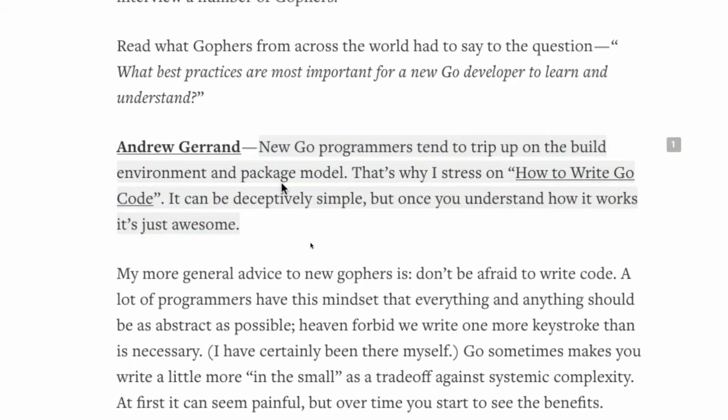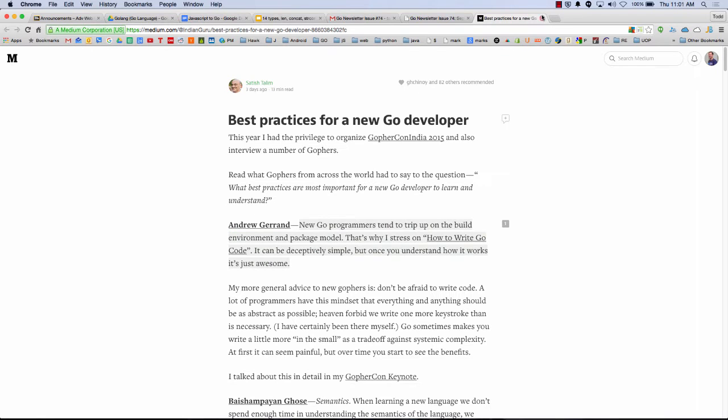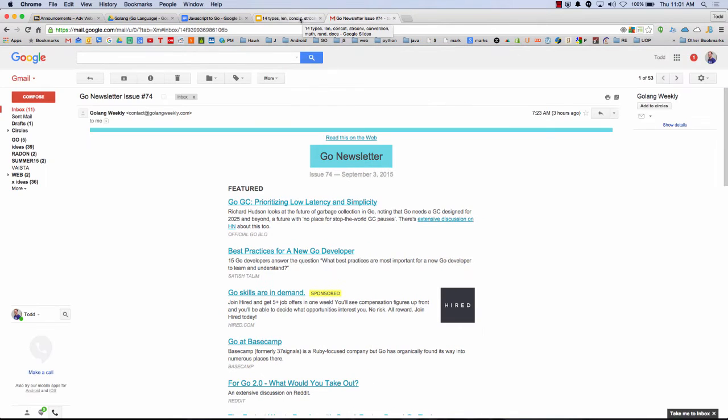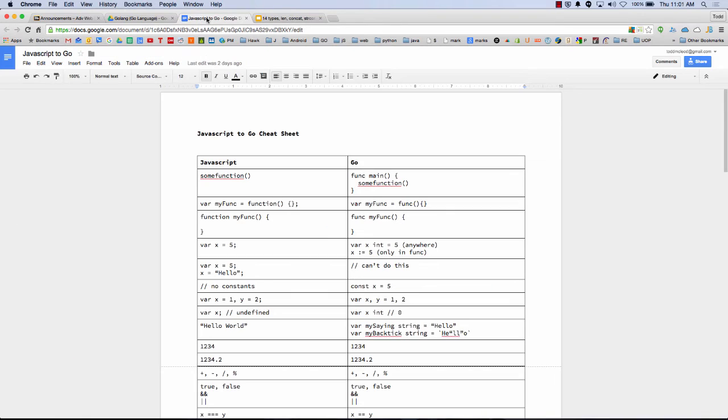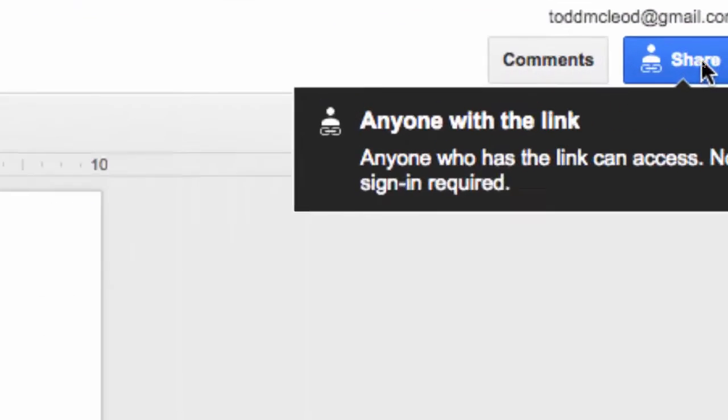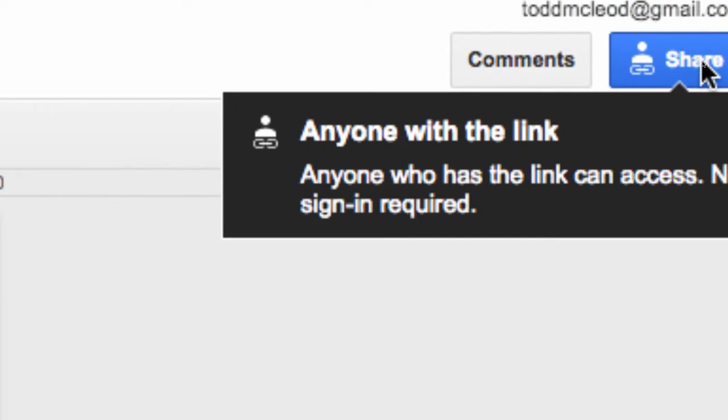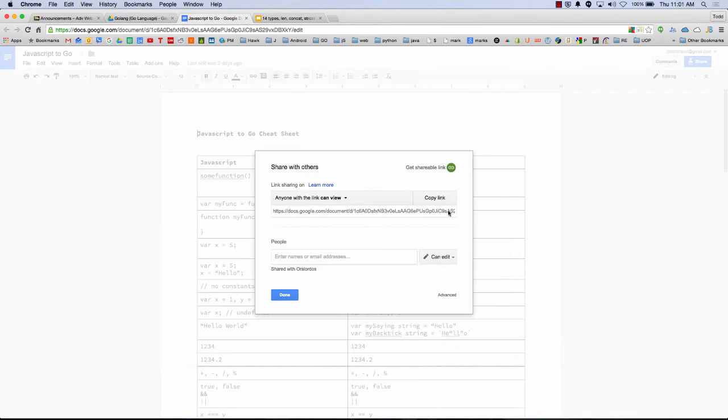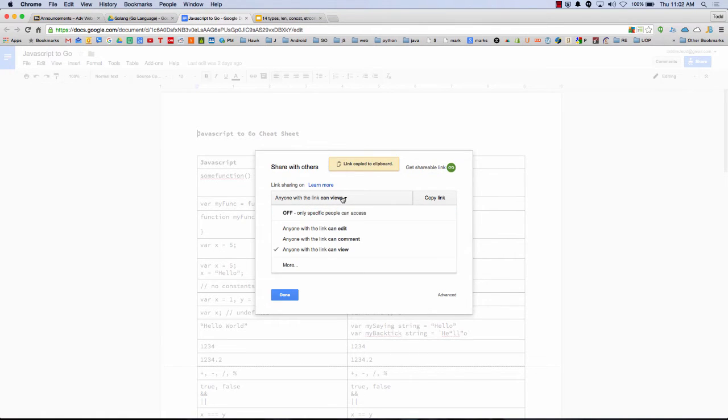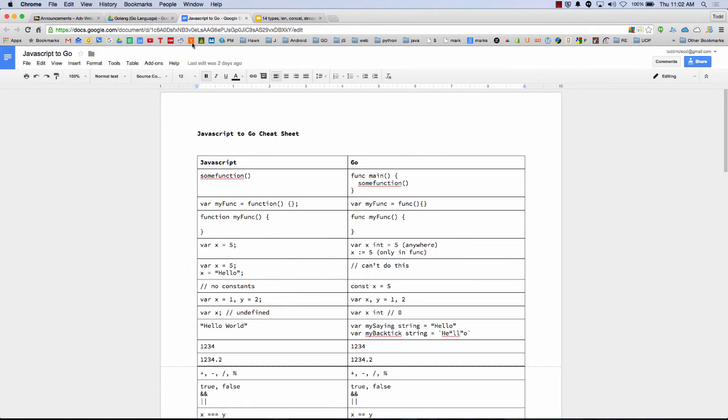And the top thing there, just ironically, was new Go programmers tend to trip up on the build environment and package model. That's why I stress on how to write Go code. It can be deceptively simple once you understand how it works. It's just awesome. So the package model, a part of that is your file structure. When you are submitting your homework, make sure that, like, you know, here's a document. Let's say you want to send that to me. Make sure you click share up here in the top right.